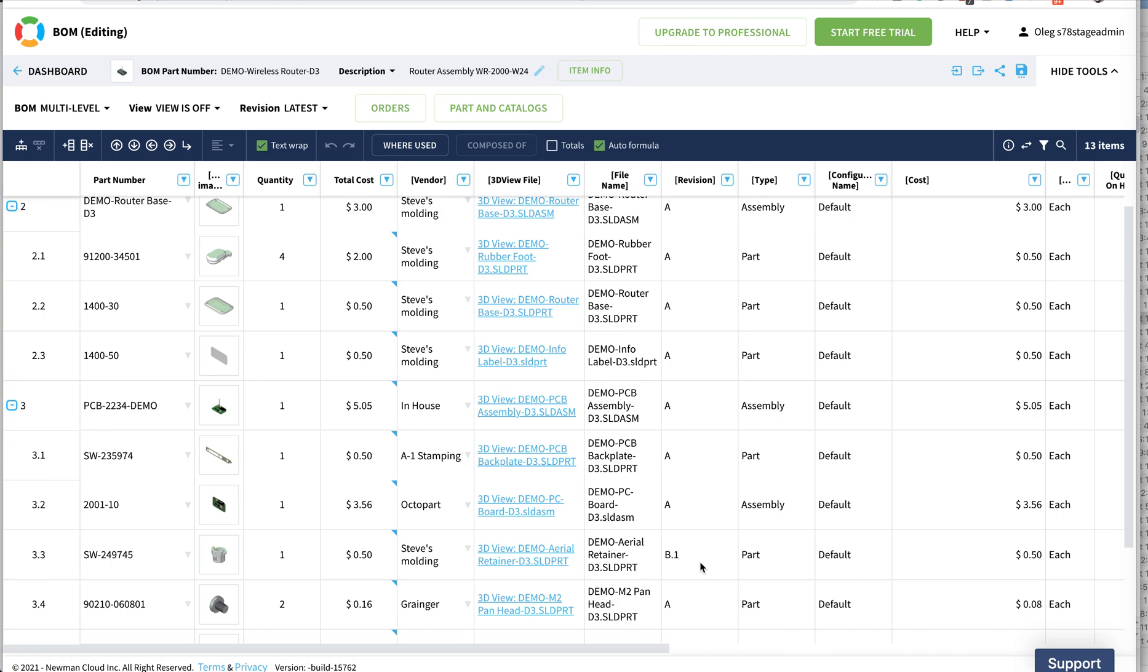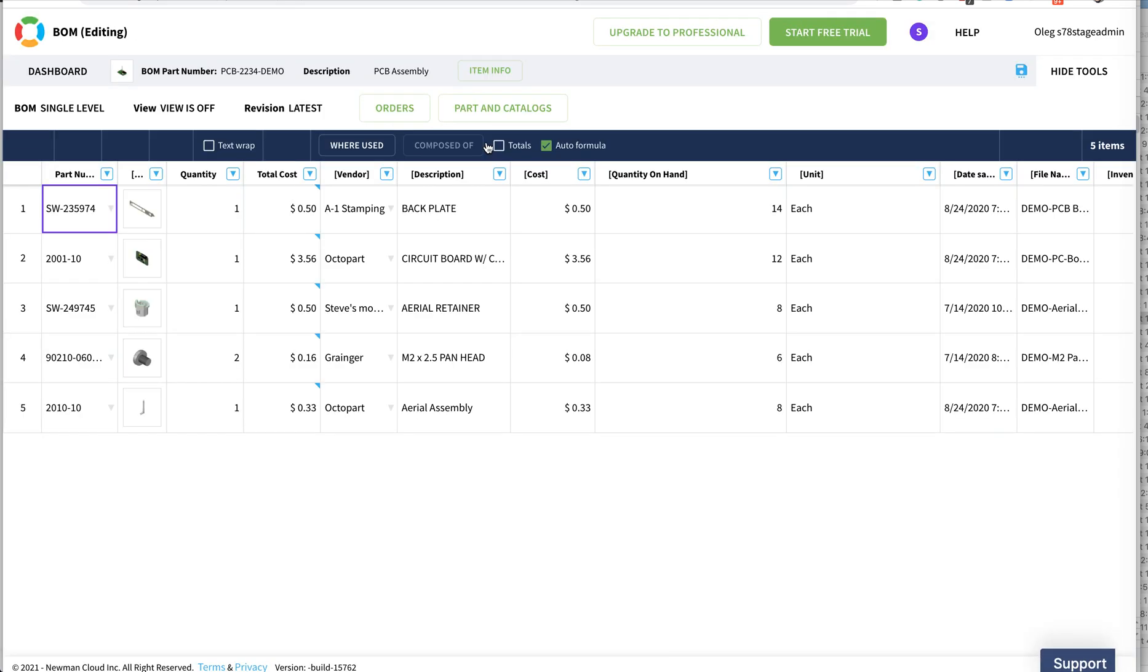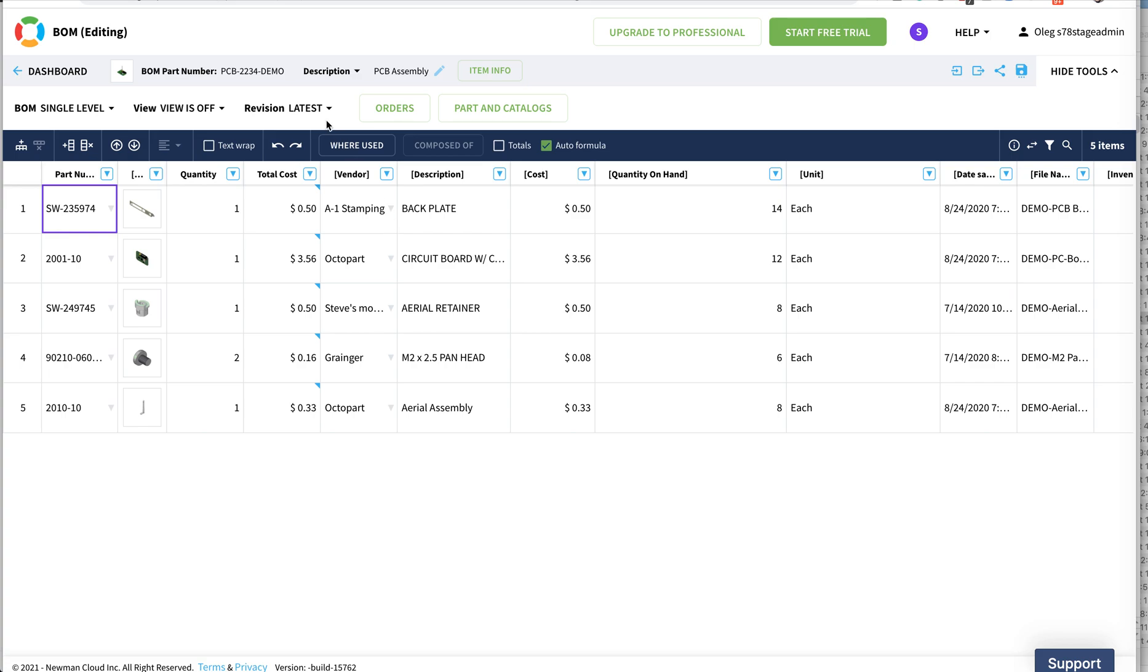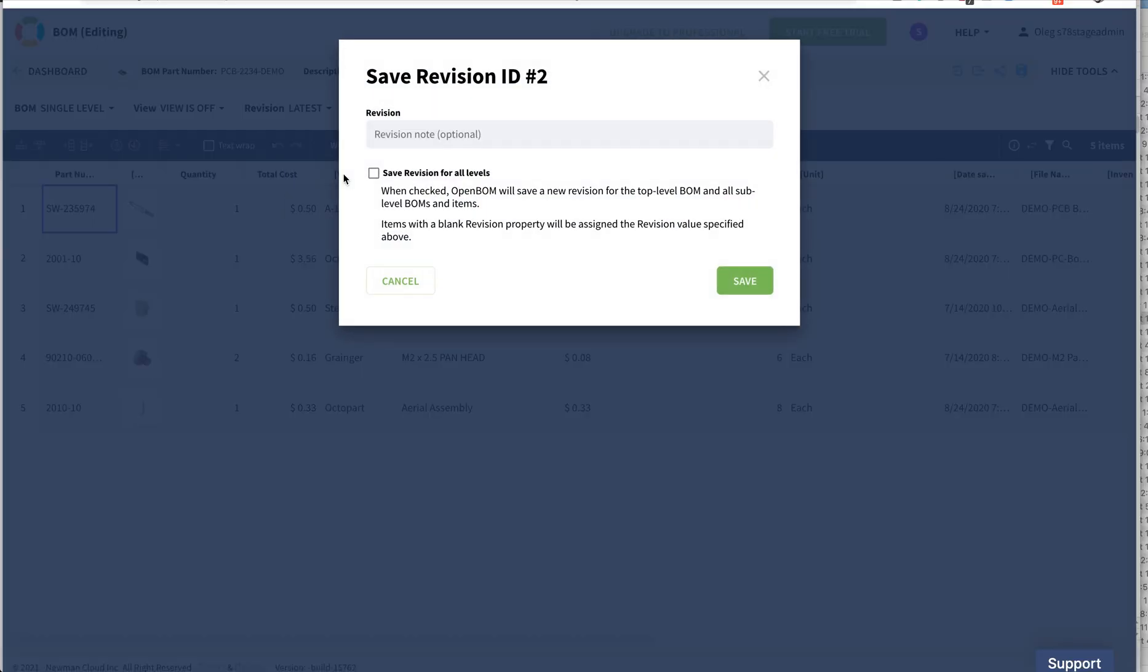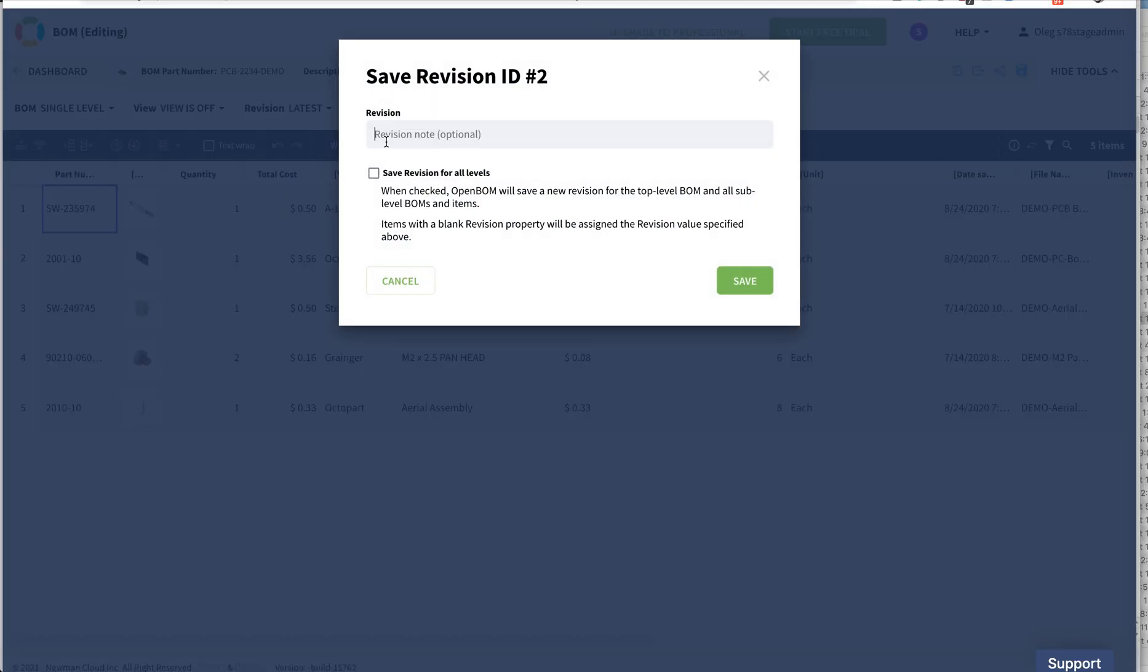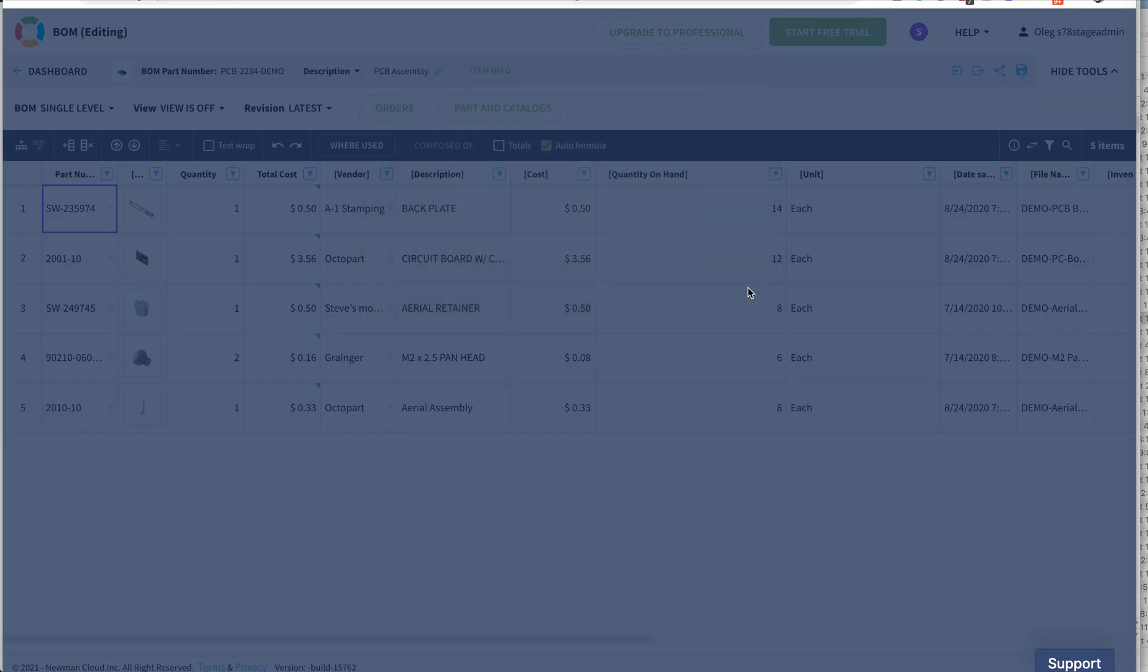Now let's go and open this assembly for the PCB board. Let's go to this assembly and create a new revision in this assembly. I'm creating a new revision which will be B1. I'm not checking all of them because I want to capture the new revisions.